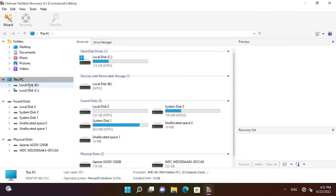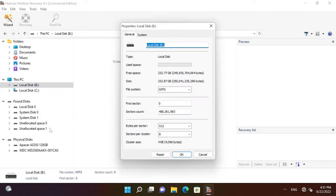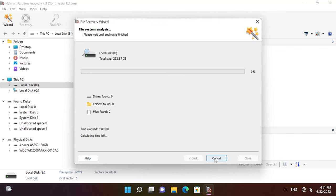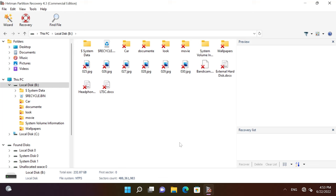In various file systems, data is recovered in the same way. To find out what kind of file system your disk has, right-click on the disk inside the program or in Windows and select Properties. The information you need will be displayed in the File System field. Click Next, then click Finish when the analysis is over. As you can see, the program has found several partitions that were created on this disk some time ago.